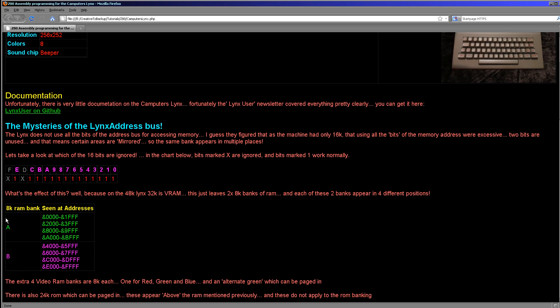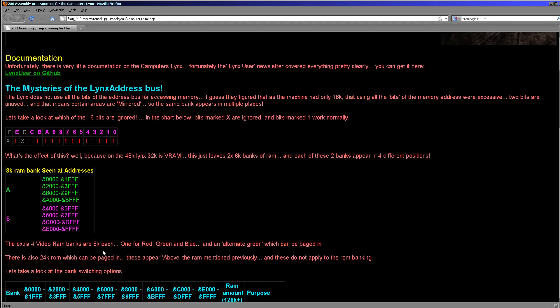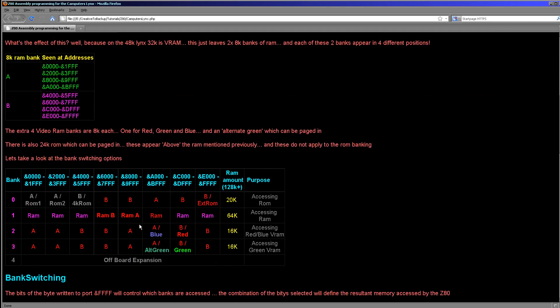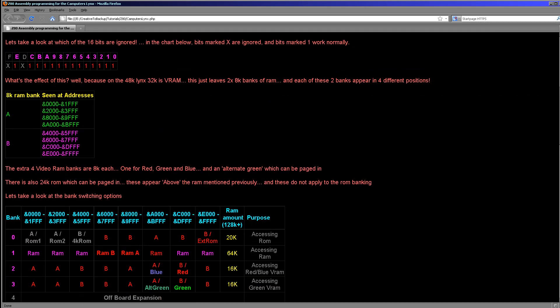We have two 8K banks called A and B that make up the base 16K. In addition to that we have four 8K video banks: one for red, one for green, and one for blue. There is also an alternate green, which is actually a second buffer of green video memory, so you could page flip only the green channel — a kind of baffling idea. It makes sense from the human visual system; the human eye sees green far better than the other colors. But there's no option to use this alternate channel as any other color — you can't use it as alternate blue or alternate red. So it's a bit strange, but that's what we have. The system memory map looks something roughly like this.